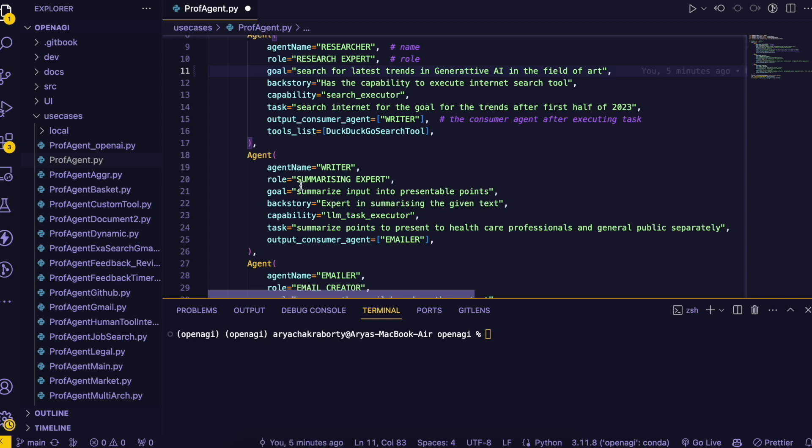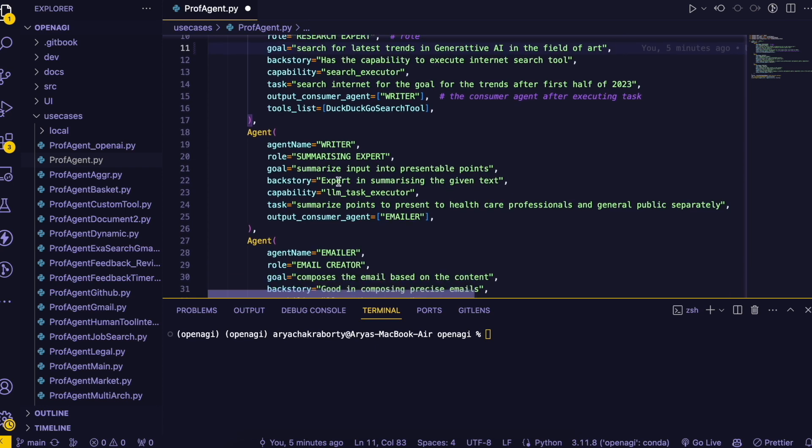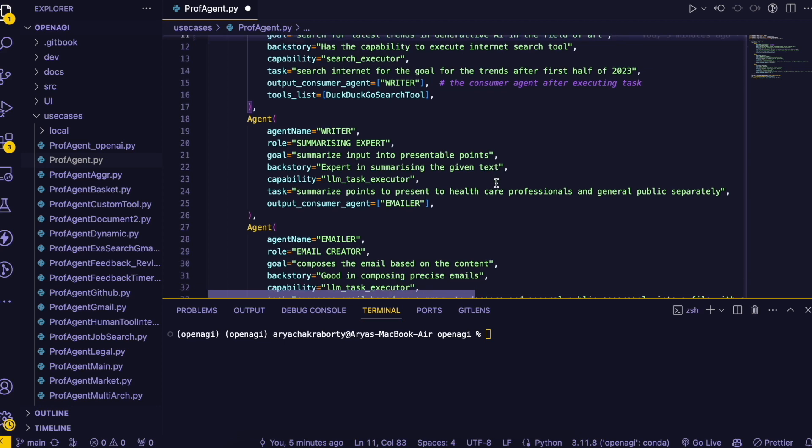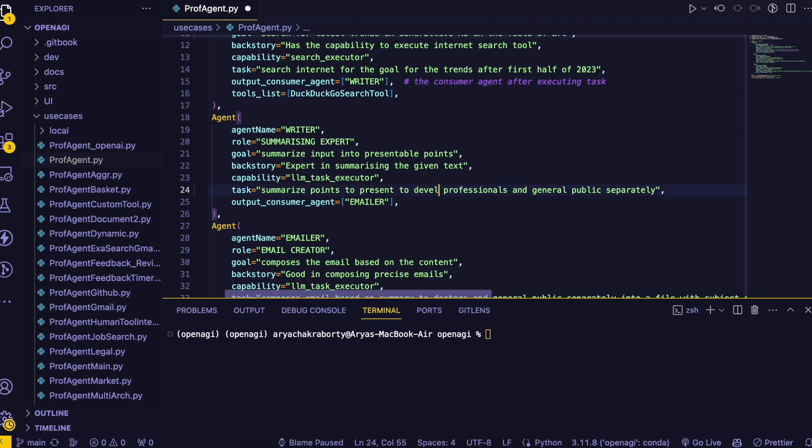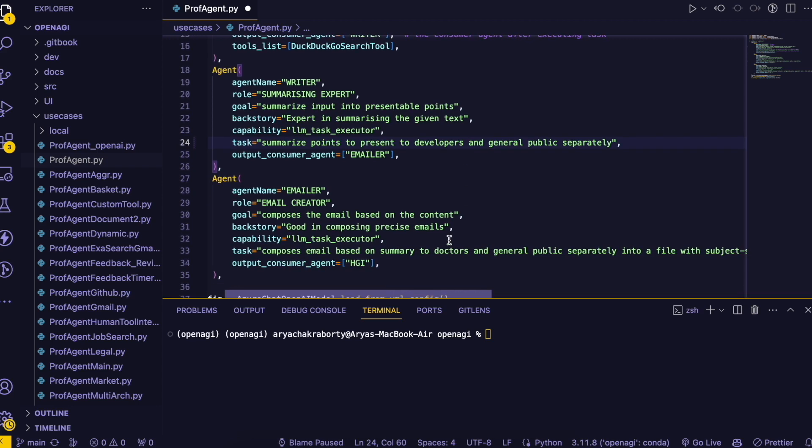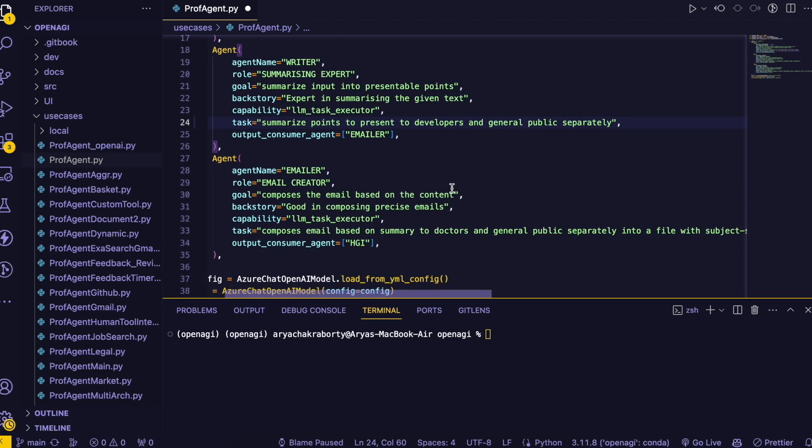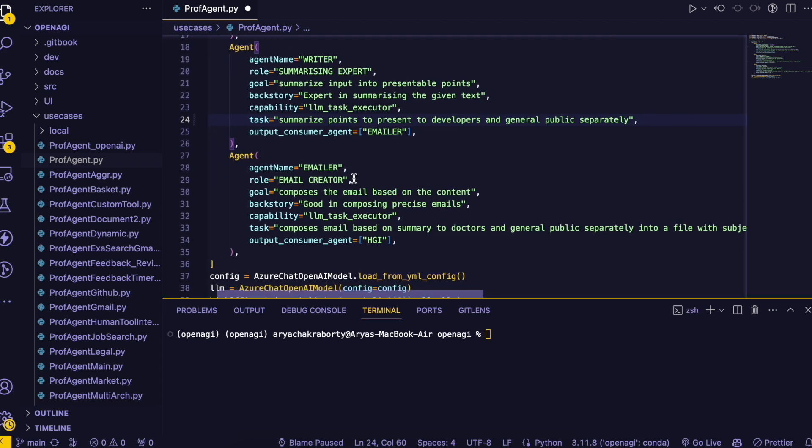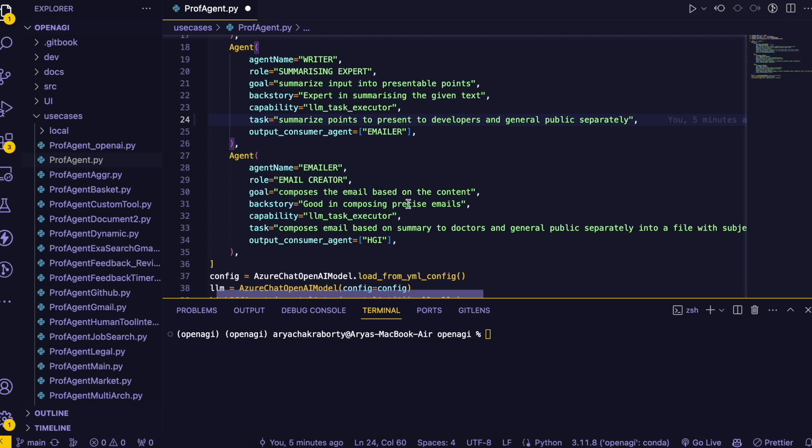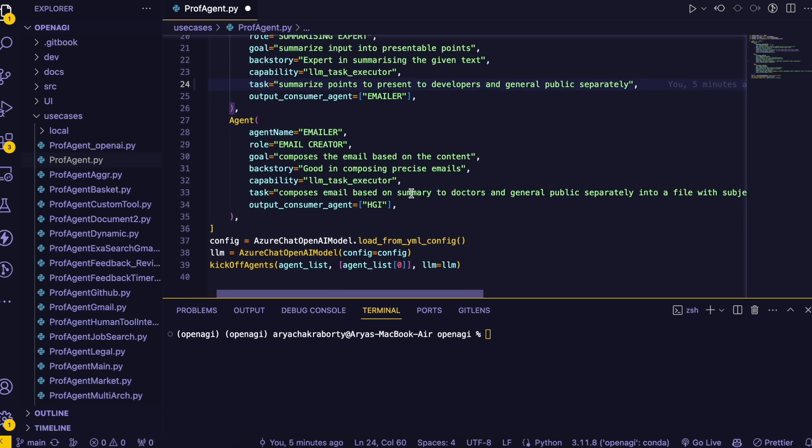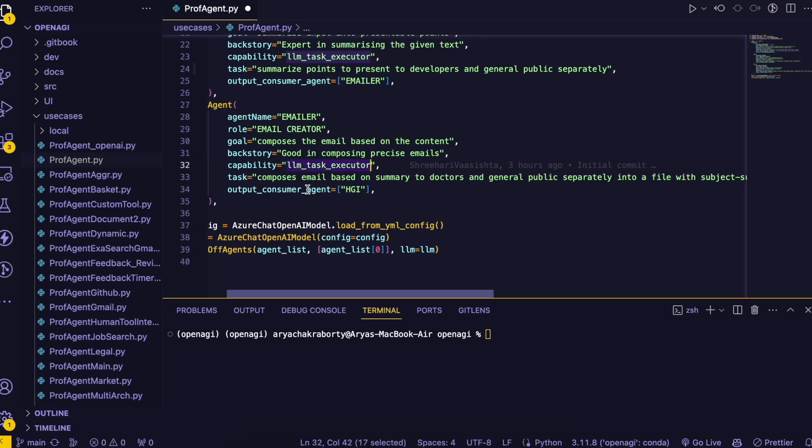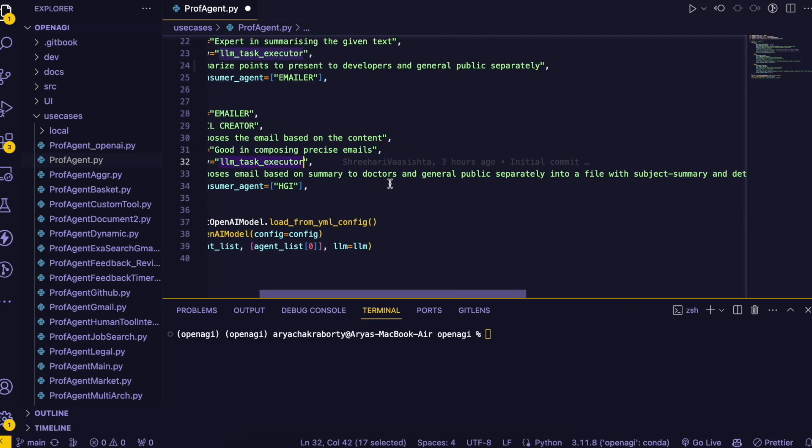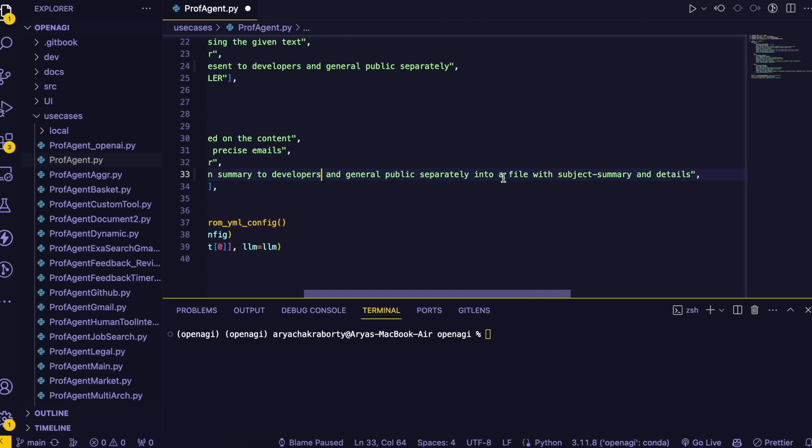And after that we have a summarizing expert which is an LLM task. It also has a goal, summarize input into presentable points. It has a backstory like expert in summarizing a given text, it's the personality of the writer. After that summarize points to present to developers and general public separately. Okay and here's another emailer which is an agent and its role is an email creator. It's just an identifier. You can also put a goal like it composes email based on the content. Backstory would be composing precise emails. Okay the capability is the LLM task executor not the search one.